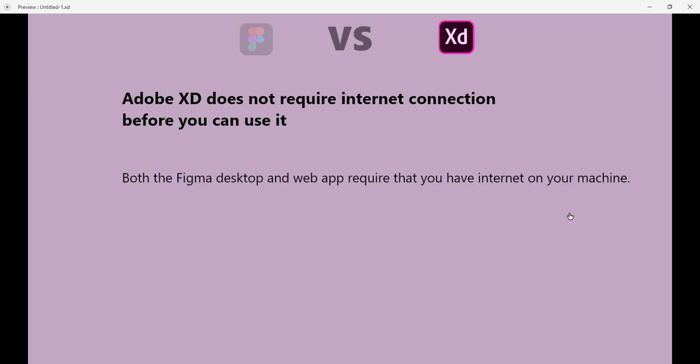Now for Adobe XD: Adobe XD does not require internet connection before you can use it. That's very obvious because both the Figma desktop and web app require that you have internet on your machine. You have to log in to your cloud-based account on Figma cloud, then you do the work there and the work will get saved there. But Adobe XD, the software is installed on your machine. You don't need to have internet connection before you can use it.